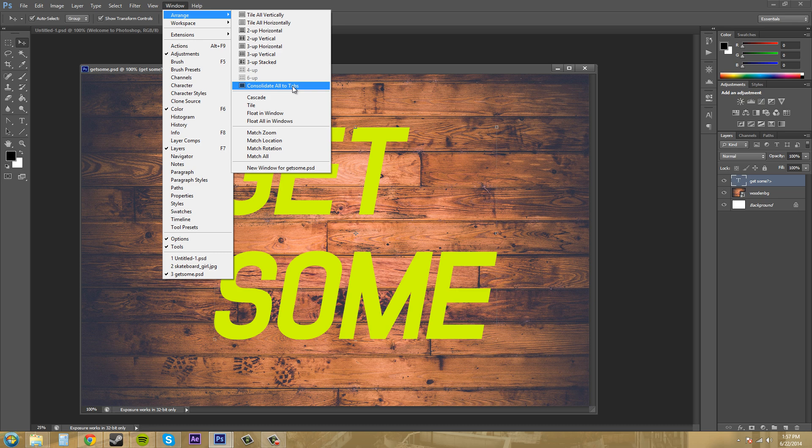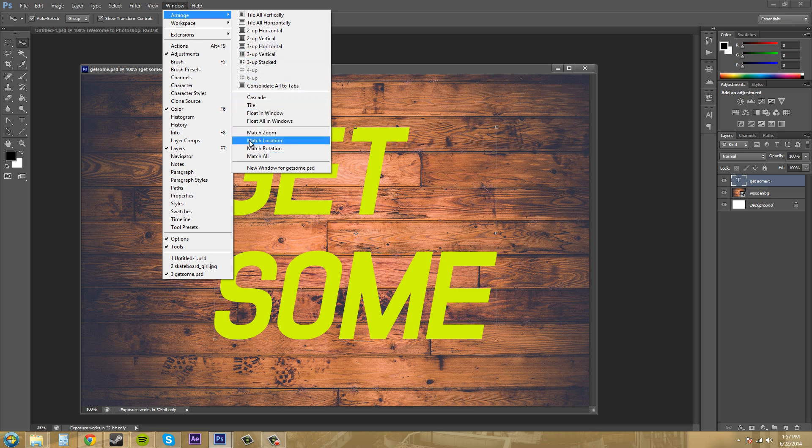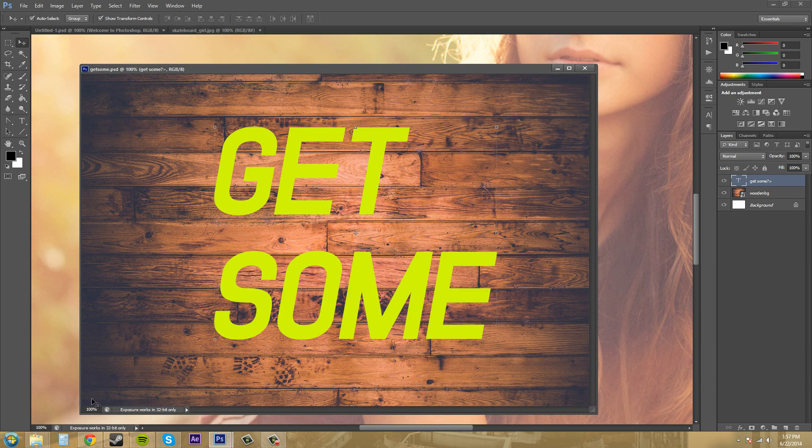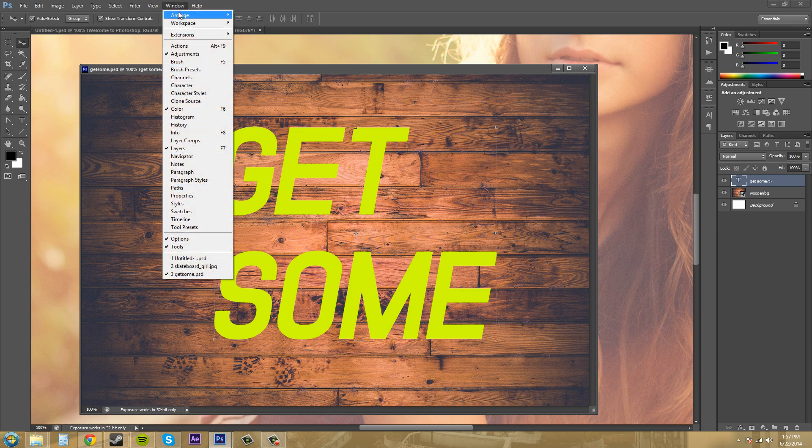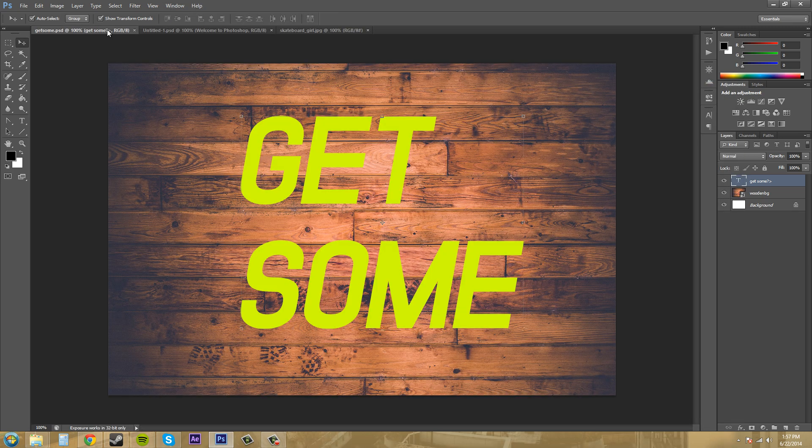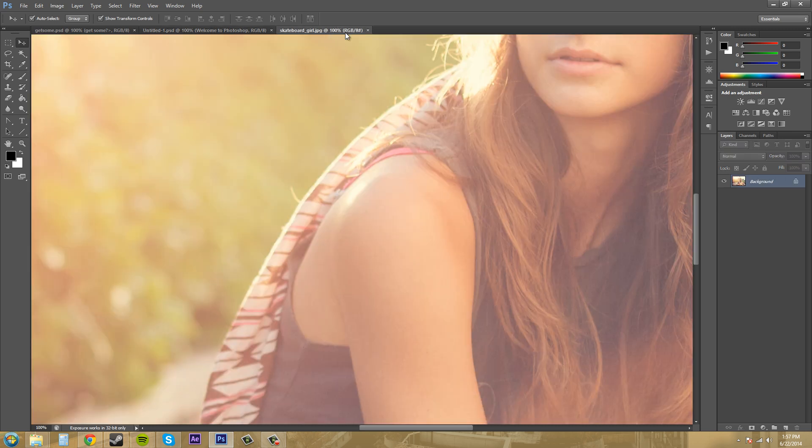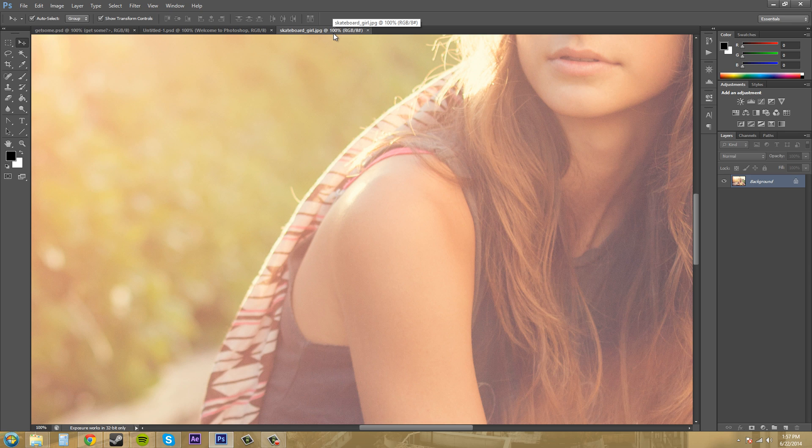And when you're doing these different arranges and stuff like that, you can come down here to match the zoom of each one, the location and the rotation, or all if you would like. So I'll click on match zoom. Now, everything is zoomed in at 100%. So we can look down here in the bottom left. You can see 100%, 100%, 100%. And you can also see how far it's zoomed in by this. Right above where my mouse is, it says at 100%. So that's also the zoom. You can see that.